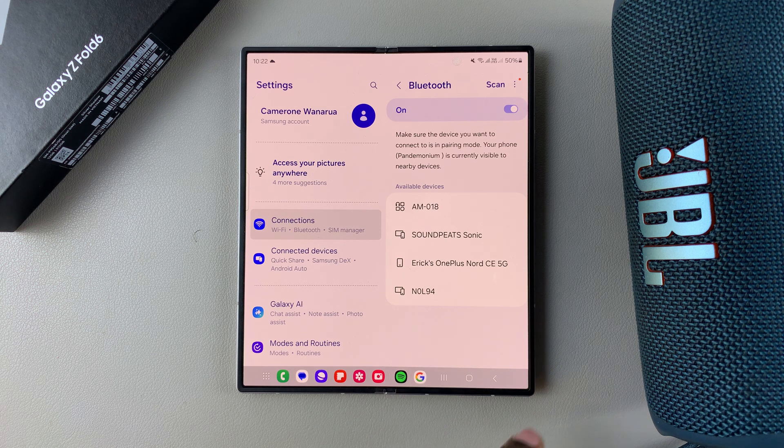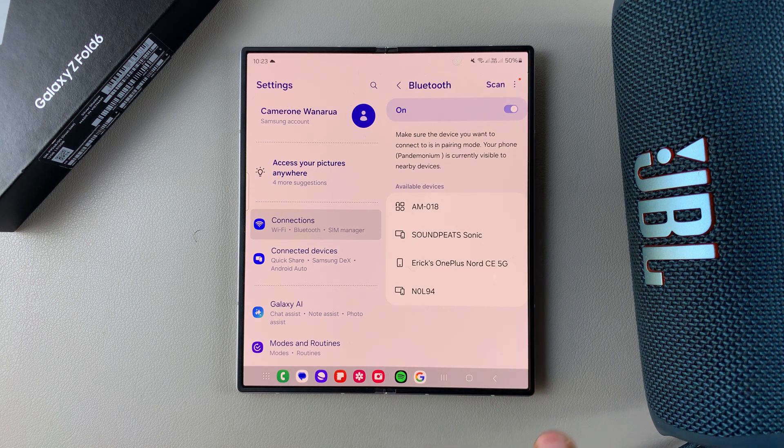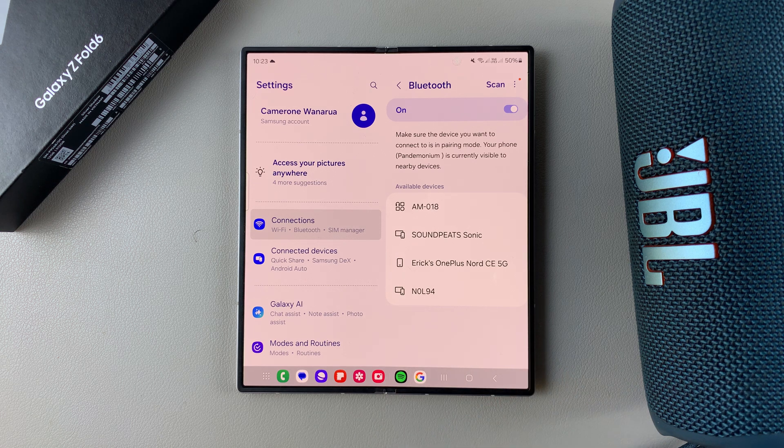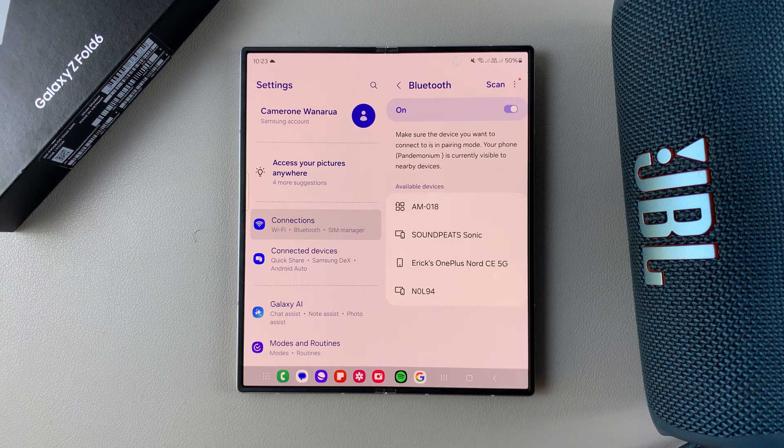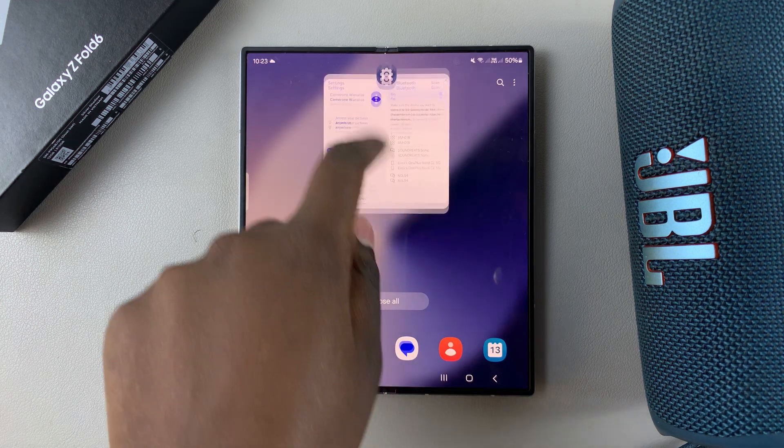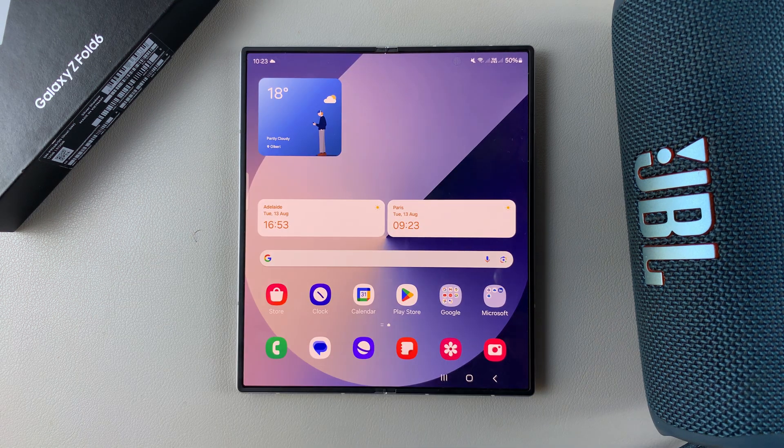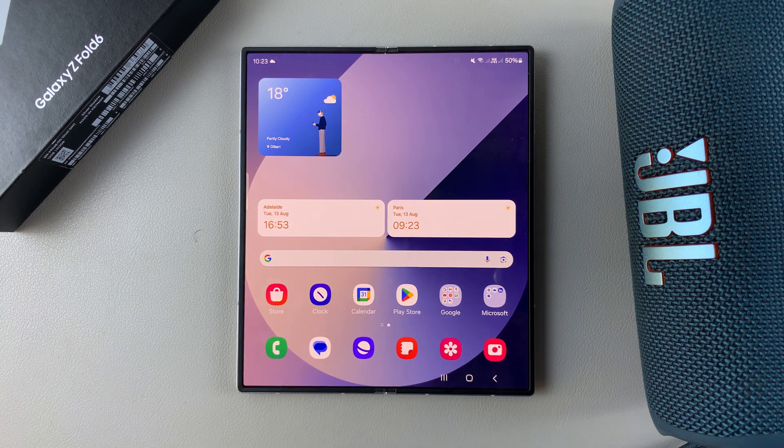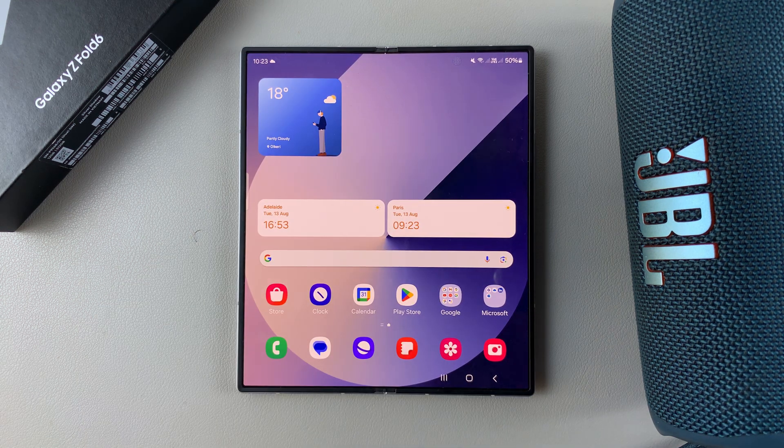Once you've done that, your phone will no longer be connecting to your Bluetooth speaker every time it detects it. Thank you for watching. If you have any questions or comments, leave them down below and we'll get back to you.